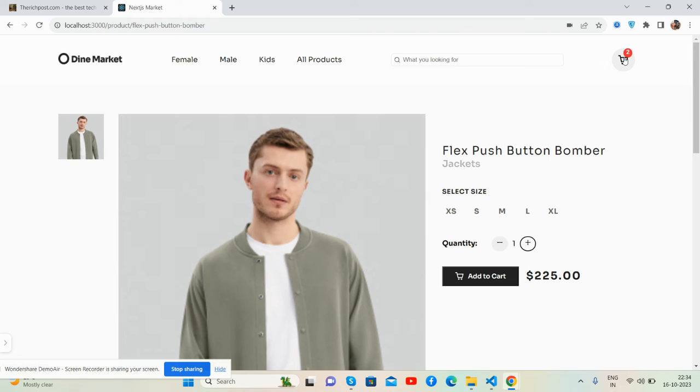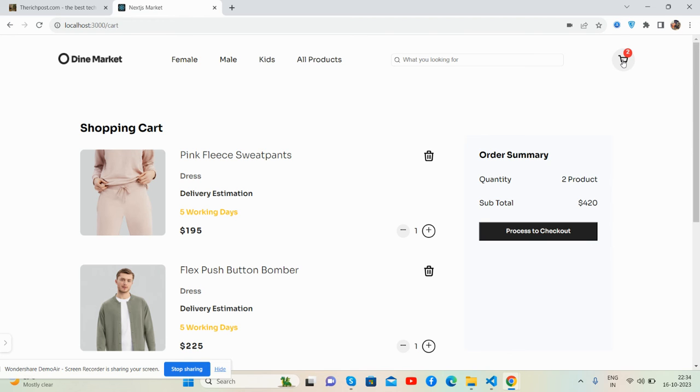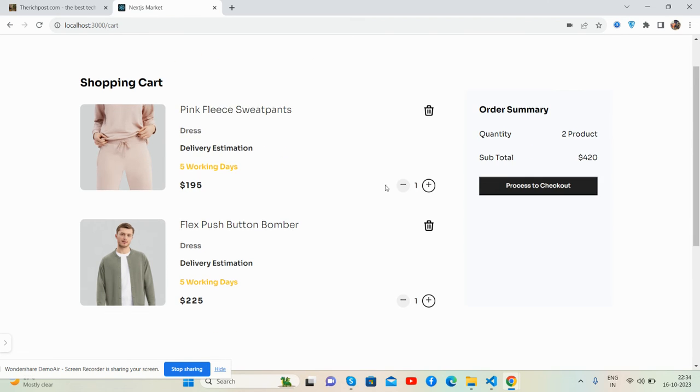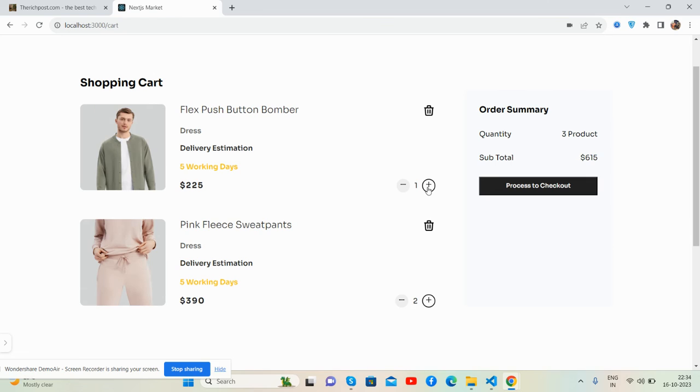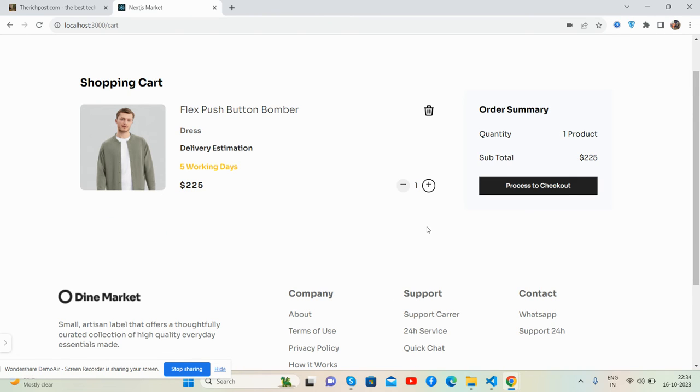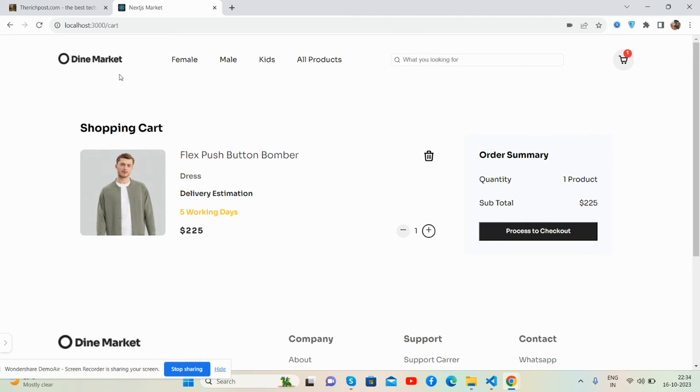Add to cart - there will be two products. So yes, see the quantity and delete functionality. The delete functionality works well.